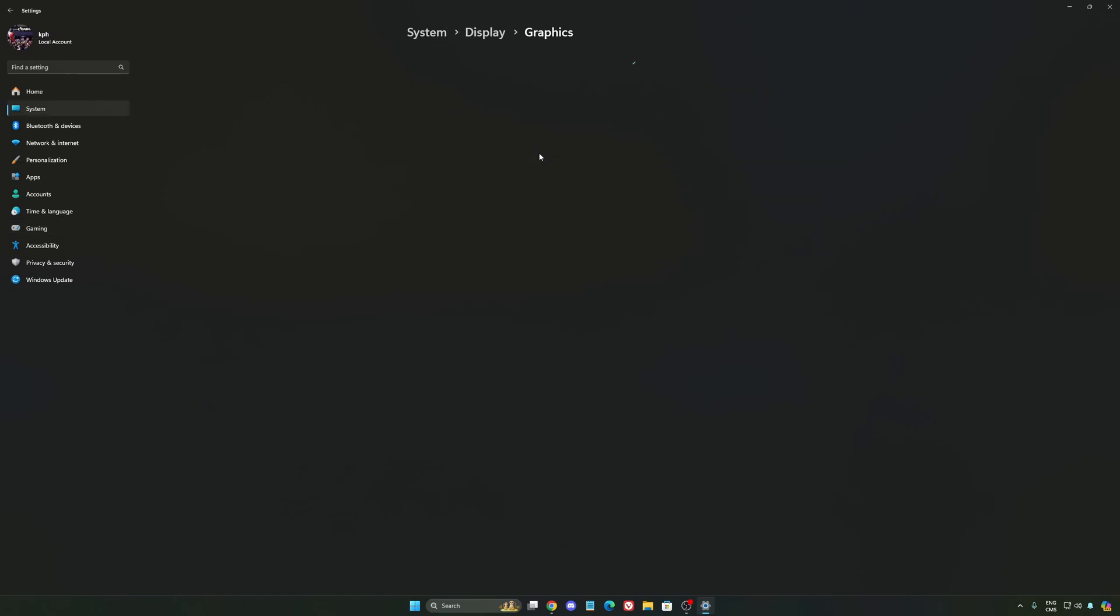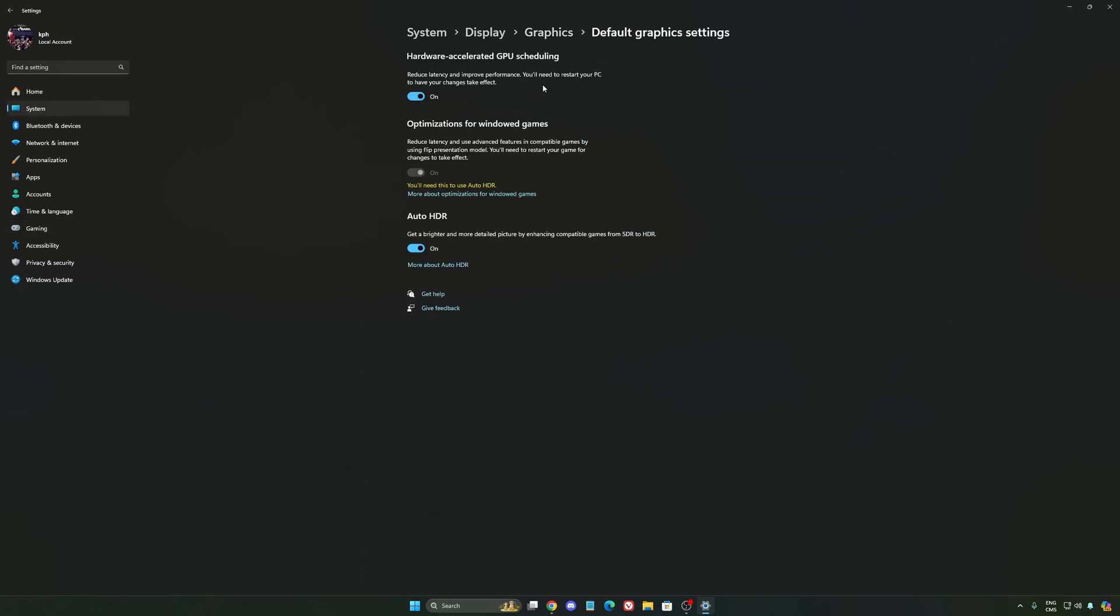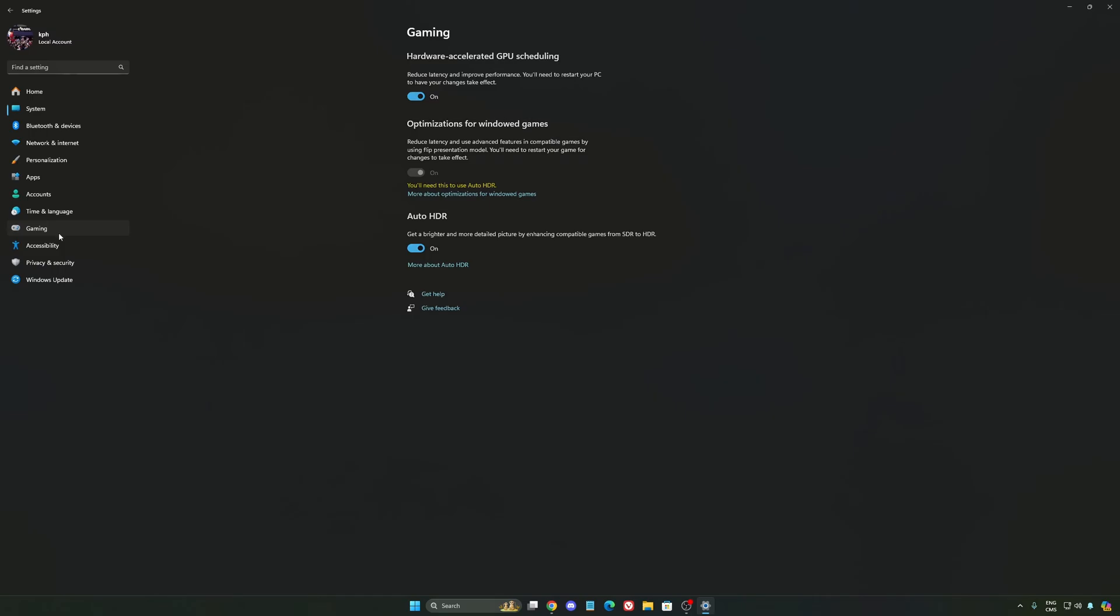After that, we're going to go to graphic. We're going to change default graphics setting over there. Make sure that your hardware accelerated GPU scheduling is at on. Super important to do that.